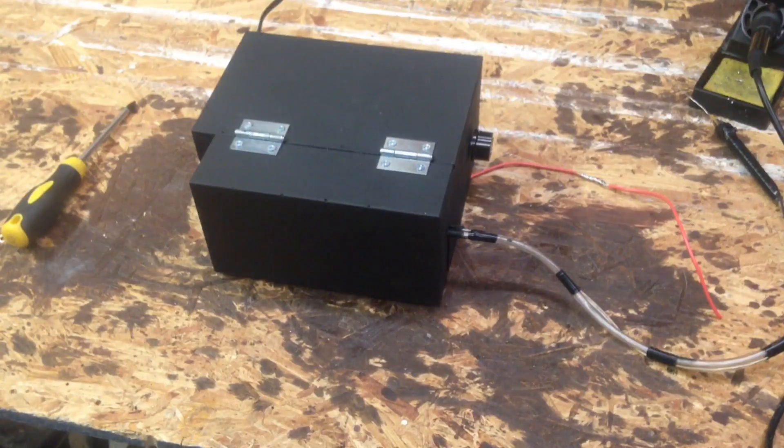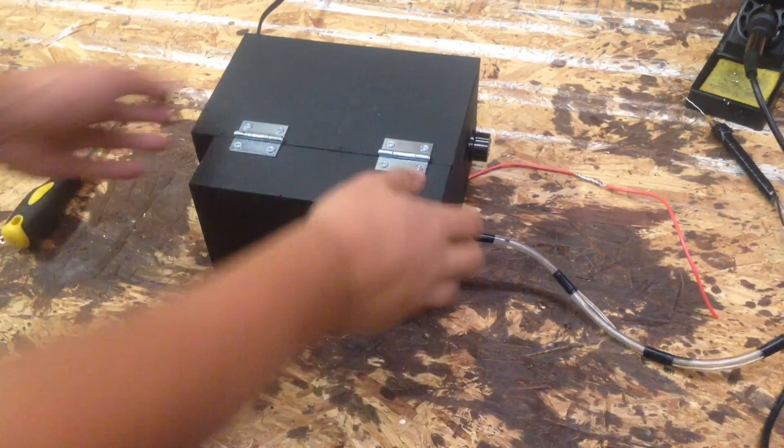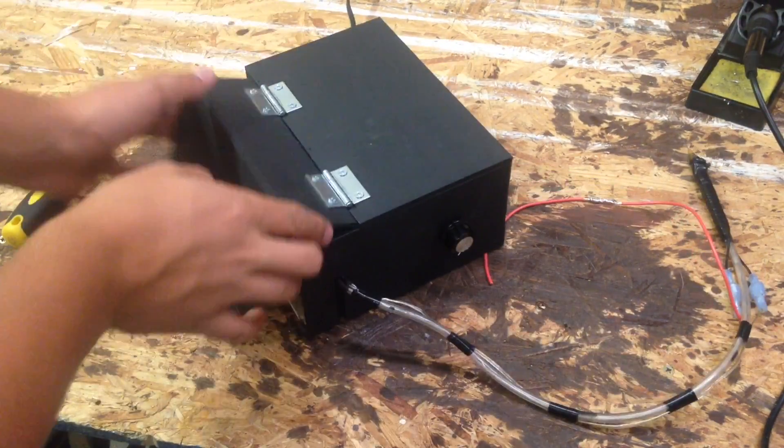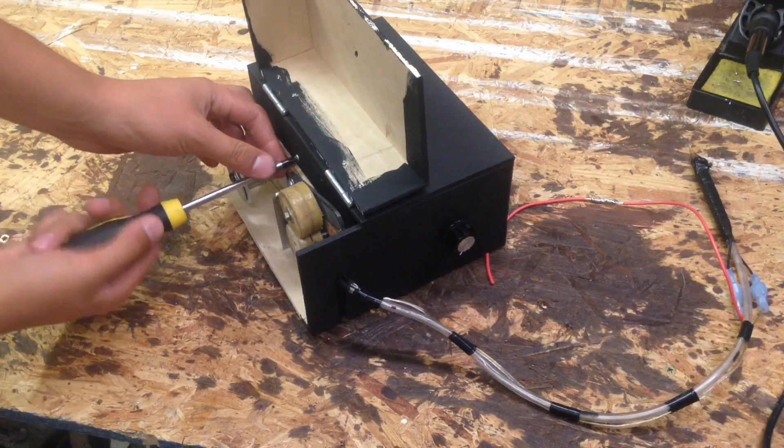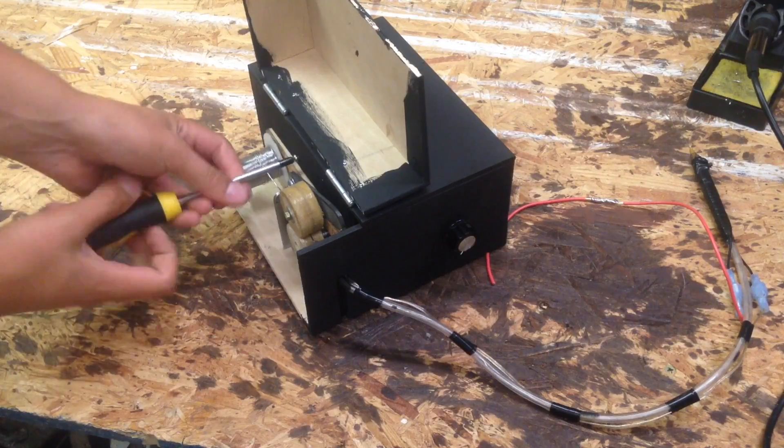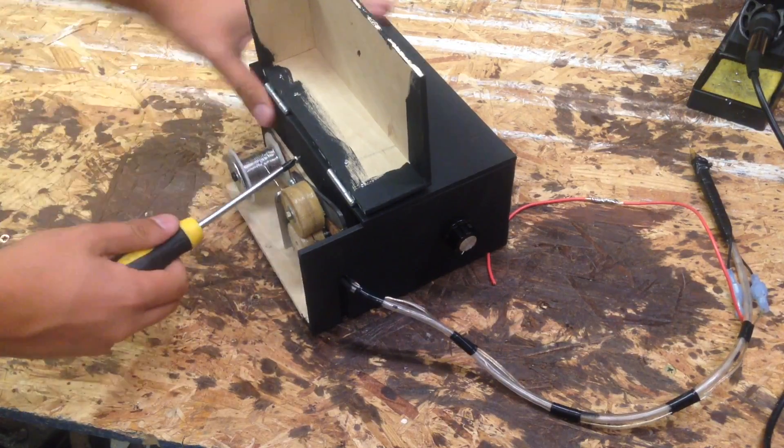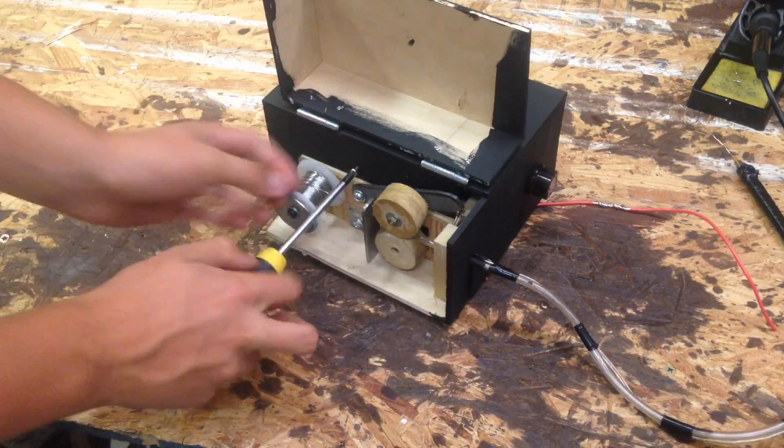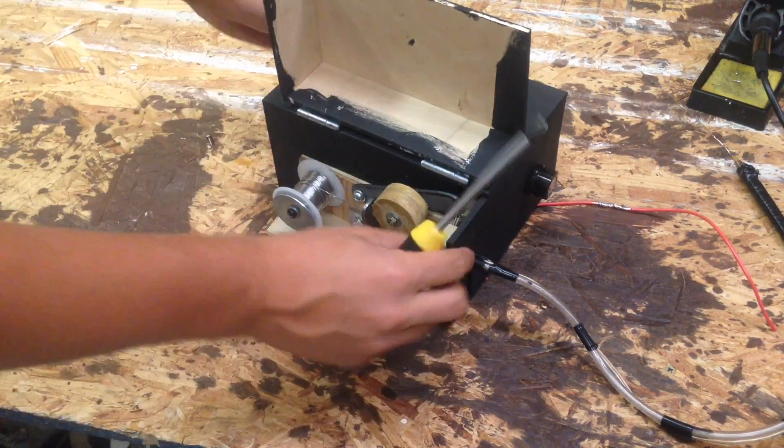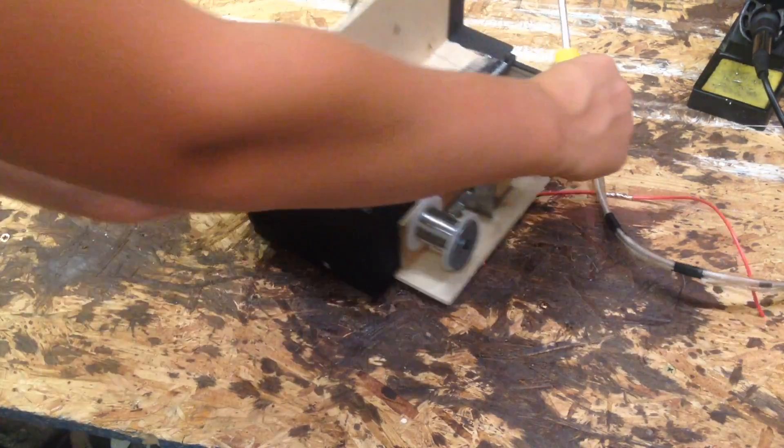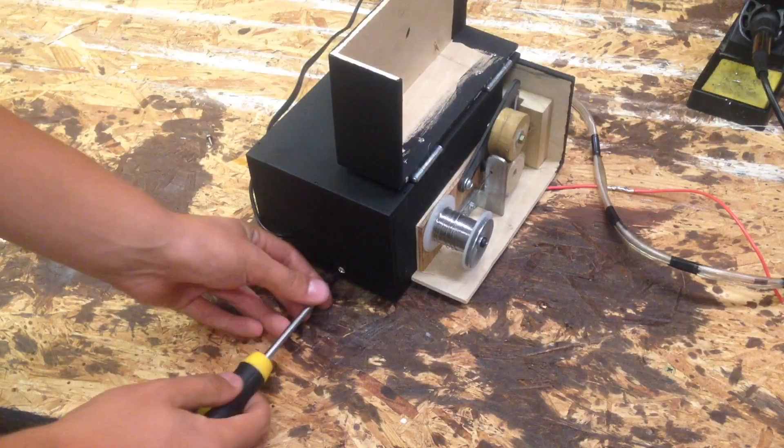Now if we open this up, I can show you the insides. It just has three simple screws on the cover. One here, one on the back.